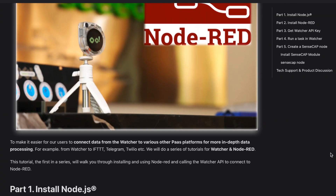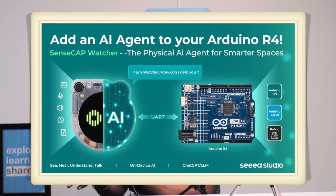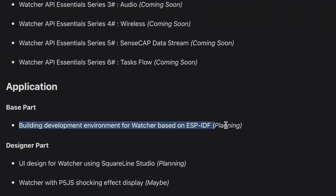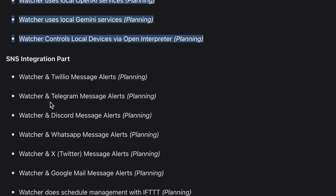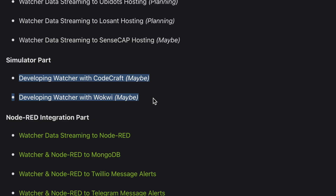That was the working of the SenseCap Watcher. This video covered getting started with the device, but it is not limited to the applications shown here. The possibilities are endless — you can connect this device with Node-RED to perform tasks when data is received, and the SenseCap Watcher can also be directly connected with an Arduino board to utilize the data for any operations you want. There are many more integrations planned by the Seed Studio team, mentioned in the official wiki page.